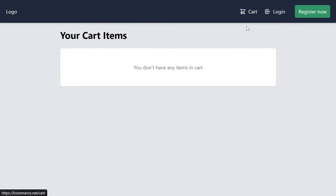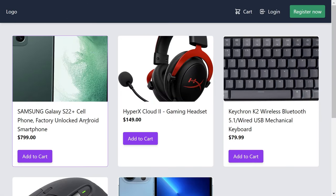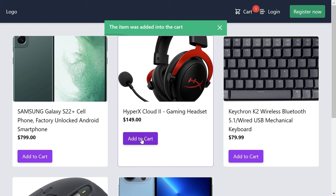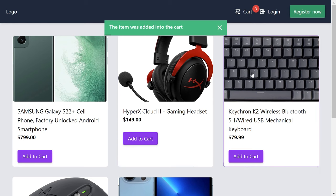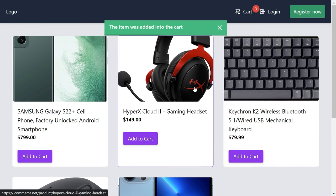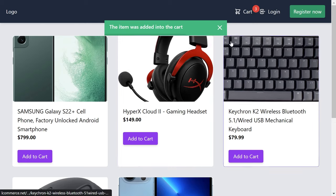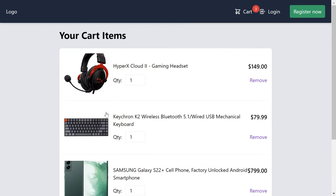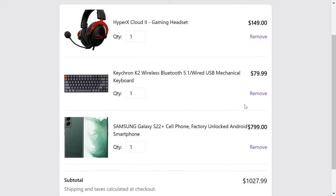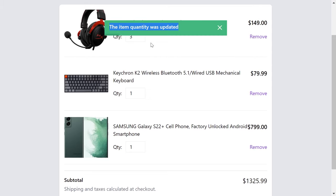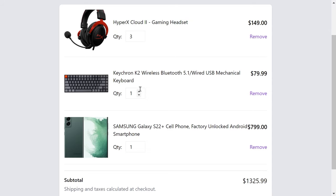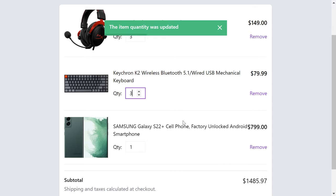We also have a forgot password page and password reset pages. The cart page displays all the items you have in the cart. You don't need to be authorized to add items into the cart — you just click those buttons. On the cart page, we can remove items or change their quantity, and the total amount updates as soon as we change the quantity.